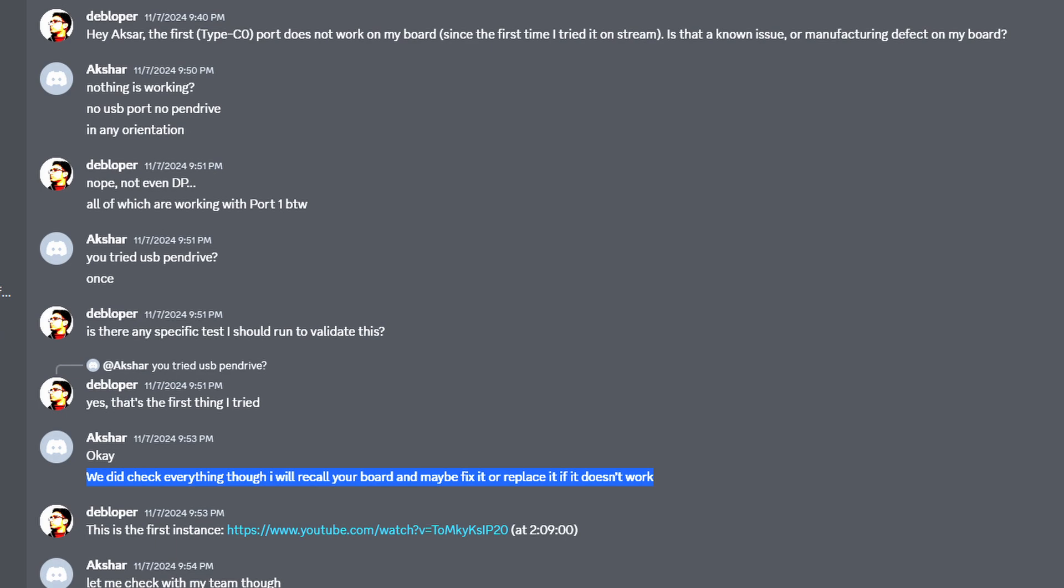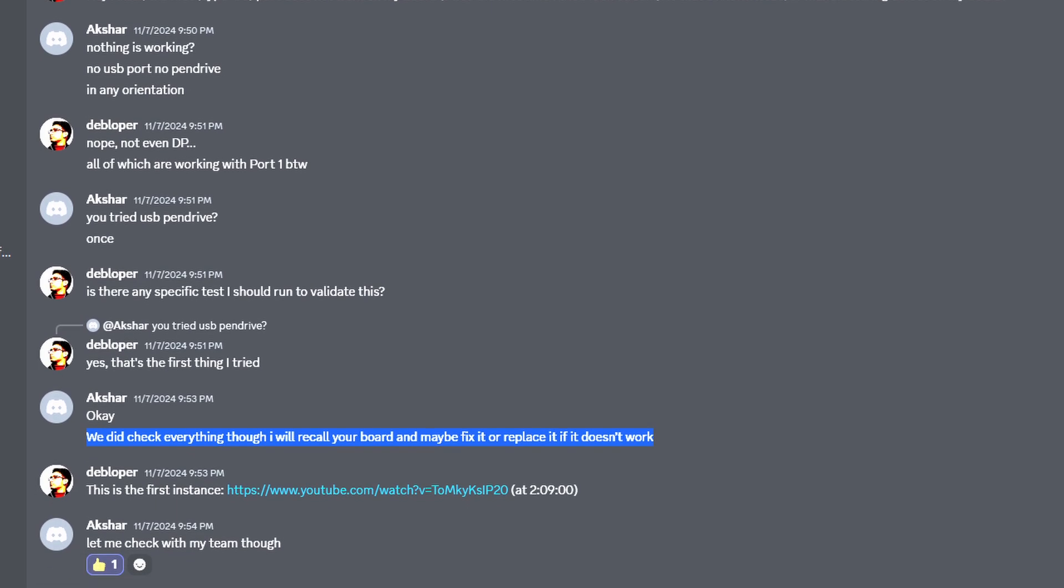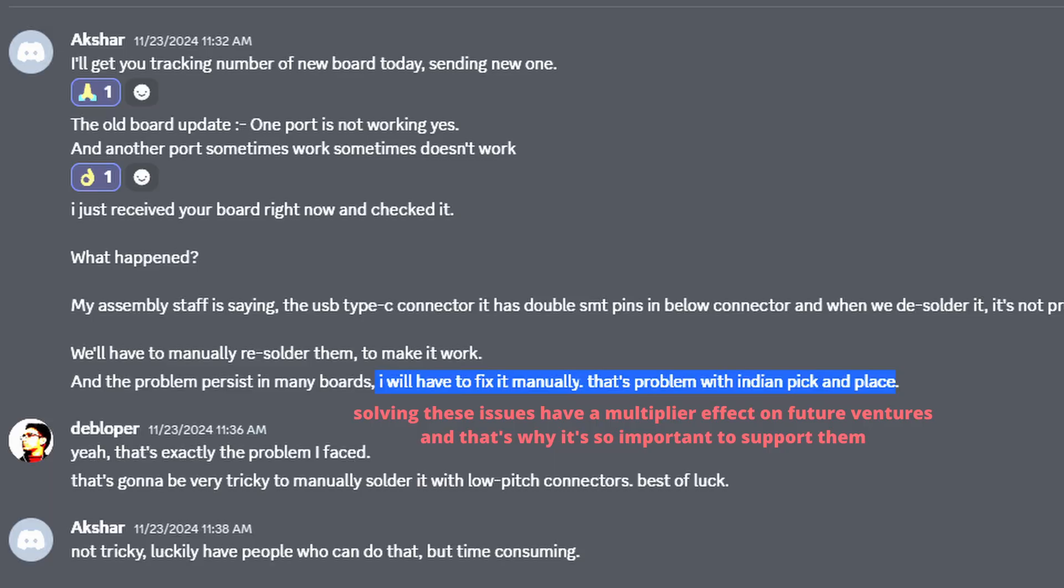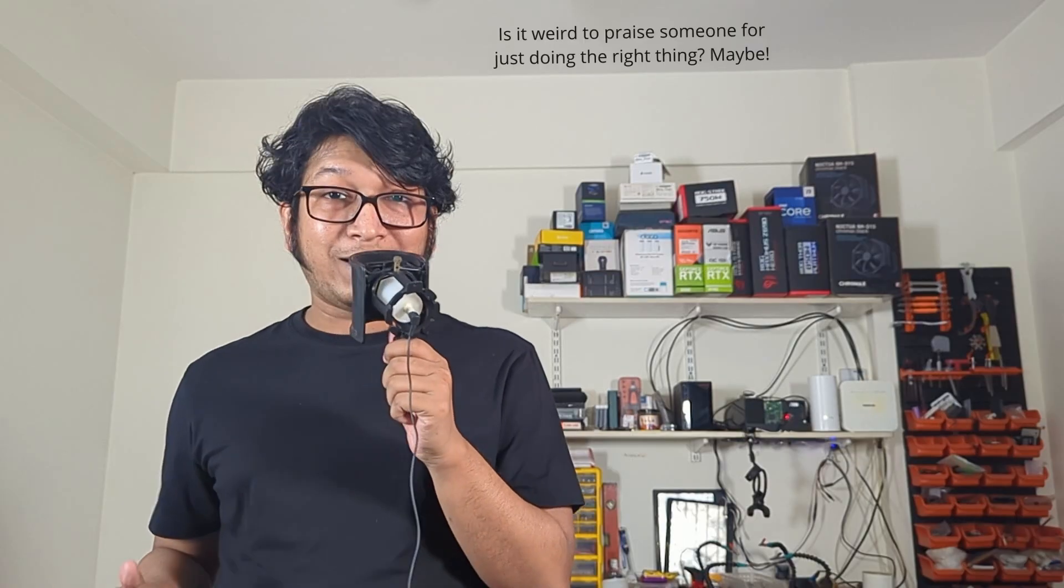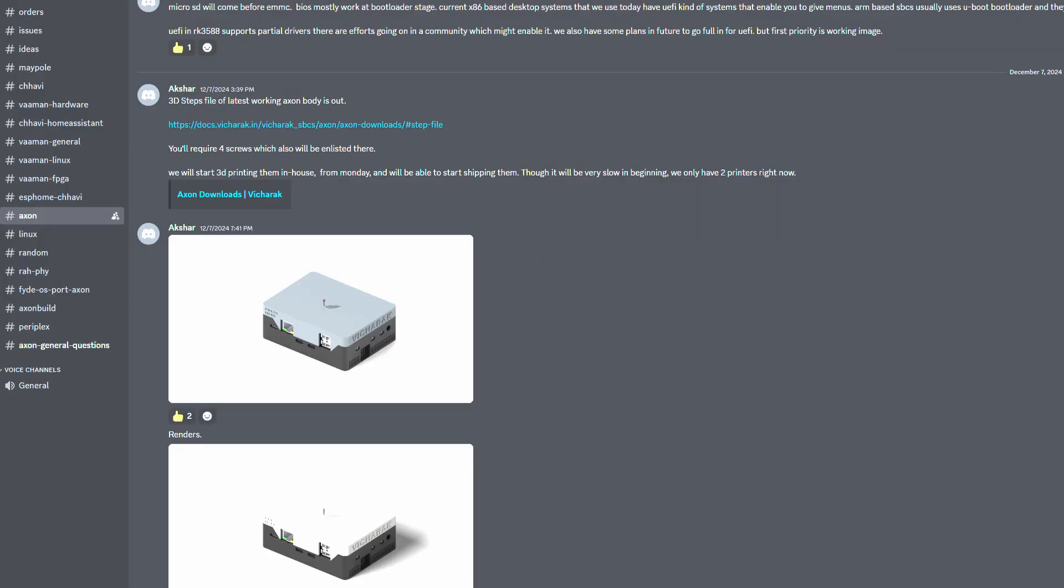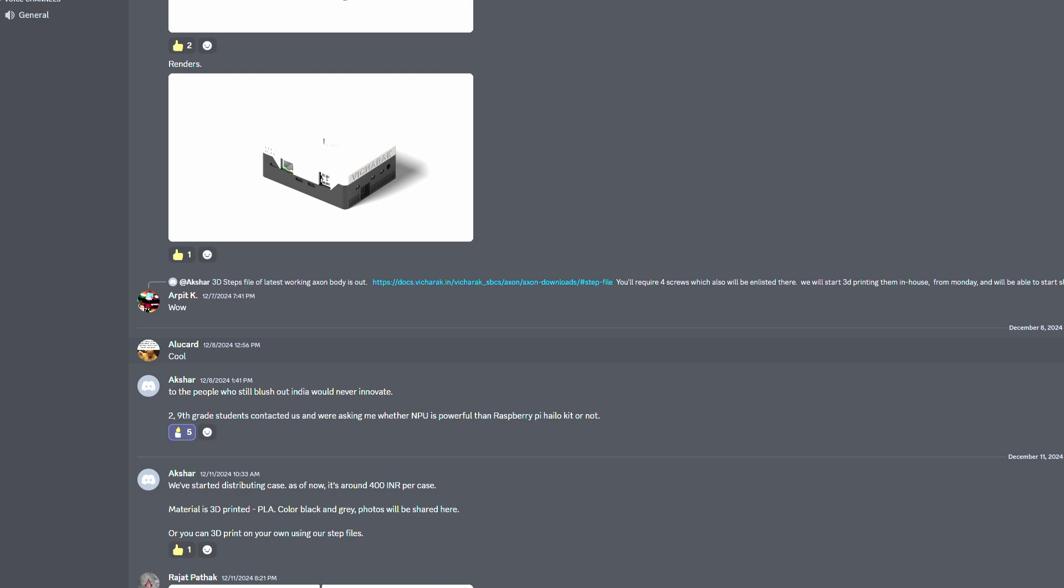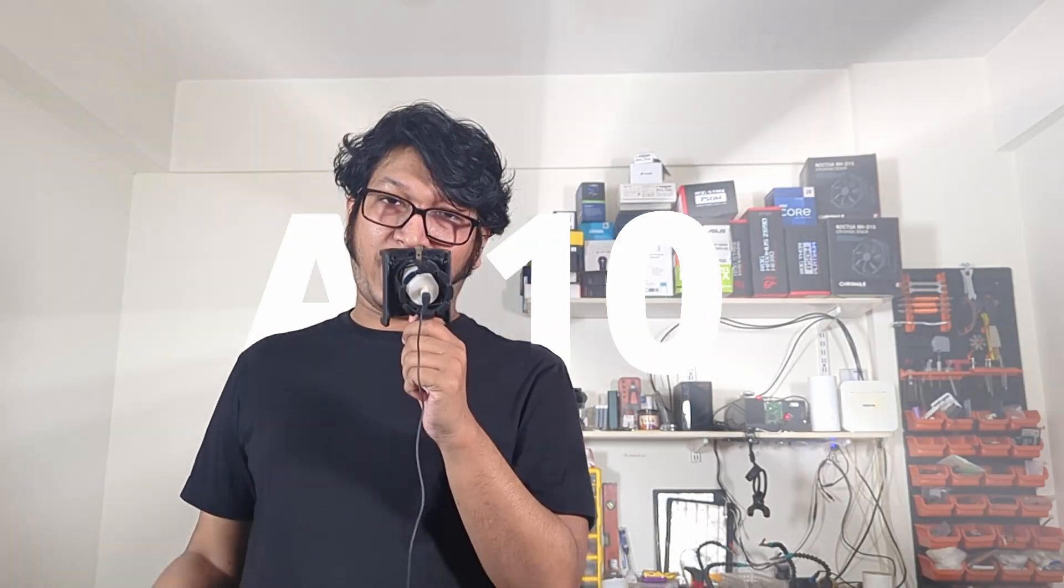And when I complained my board had an issue with USB-C ports, Akshar readily swapped it for another one. He was super transparent about what happened to it and I really appreciate that. So for Akshar as a device, it's a good start. It has come a long way and it has even longer way to go. And when it comes to its community and customer friendliness, Vicharak gets straight A's from my side.